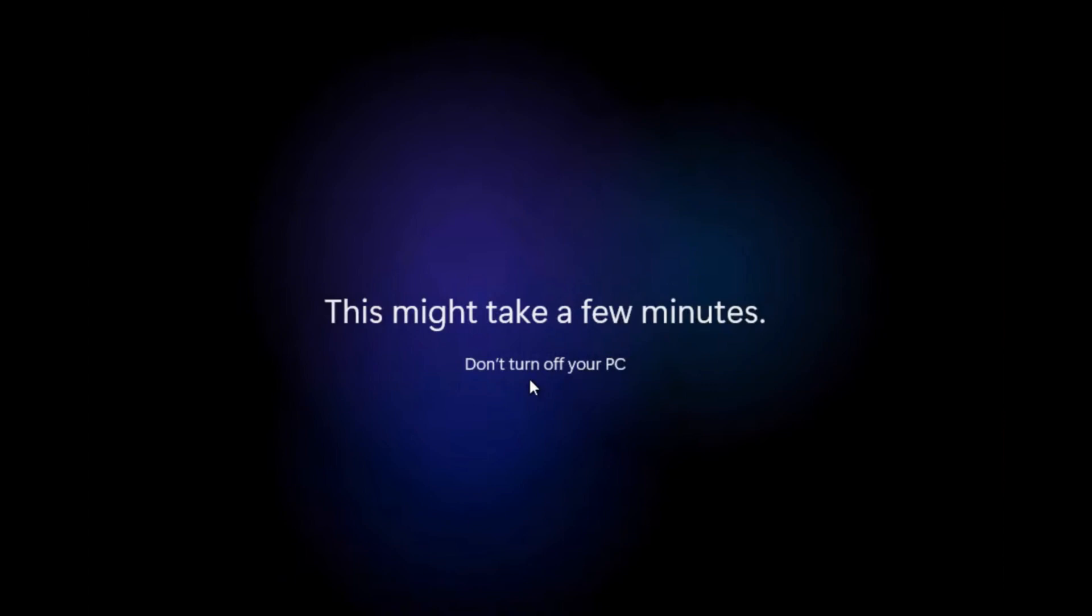Remember, your computer may restart multiple times during this phase. Once the reset is complete, you'll be greeted with the login screen.